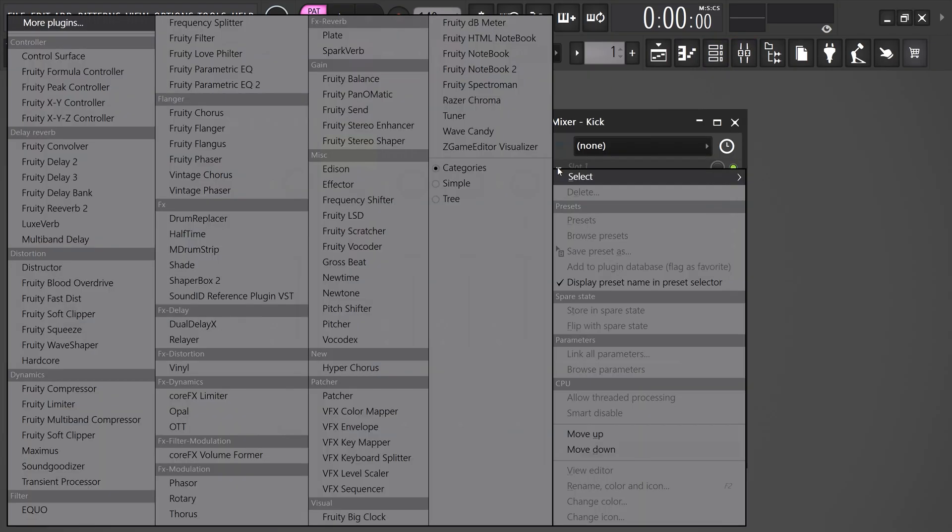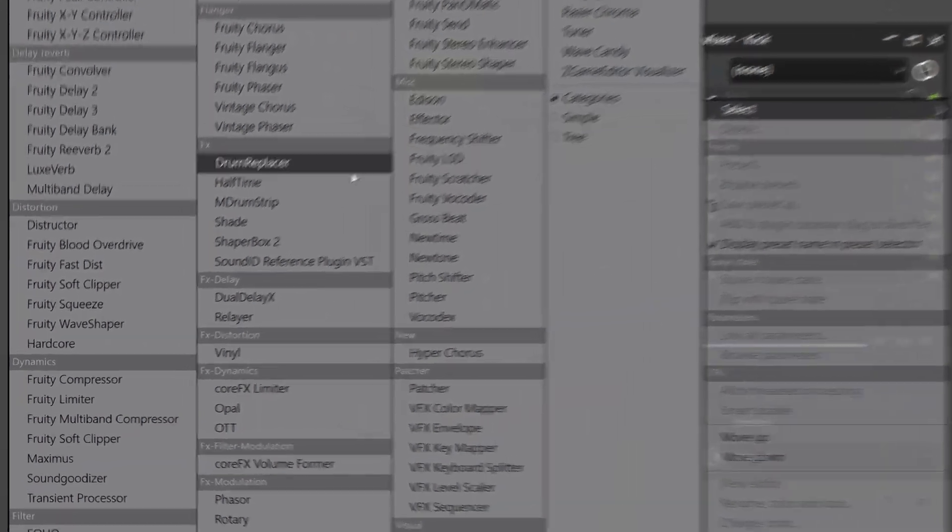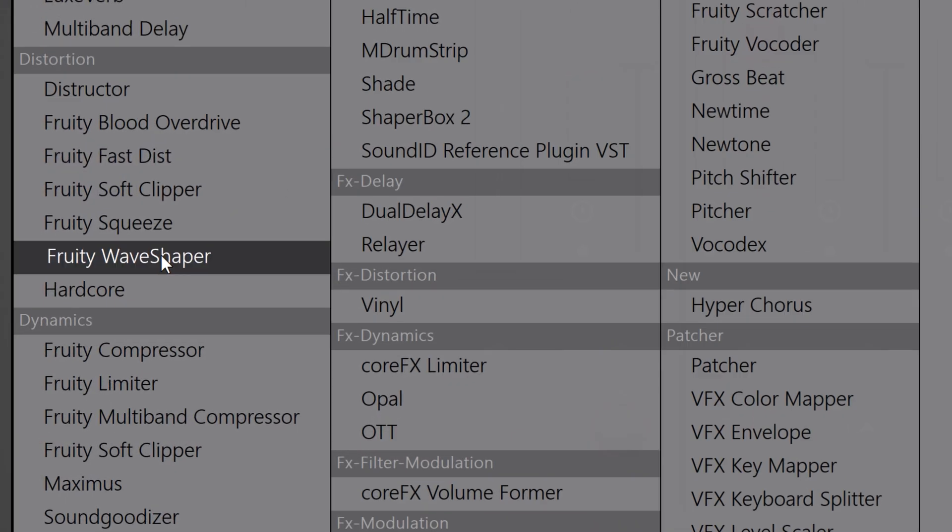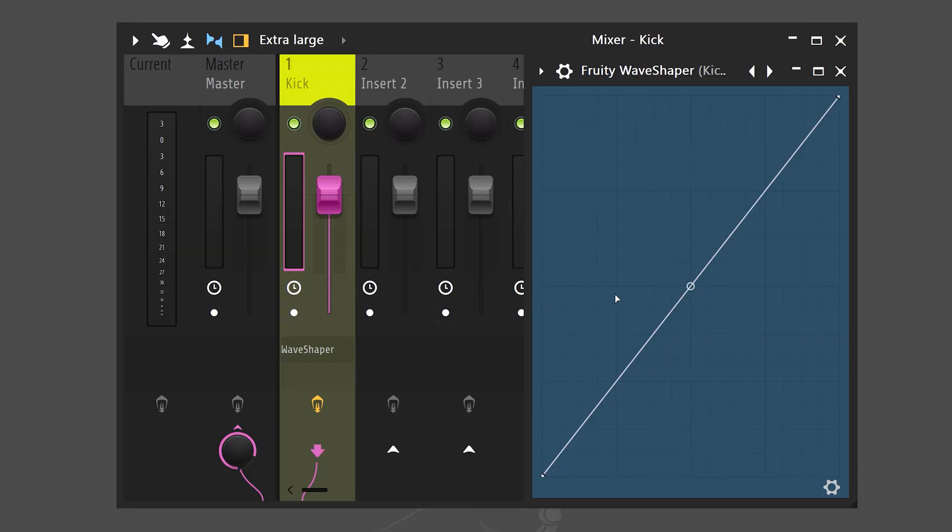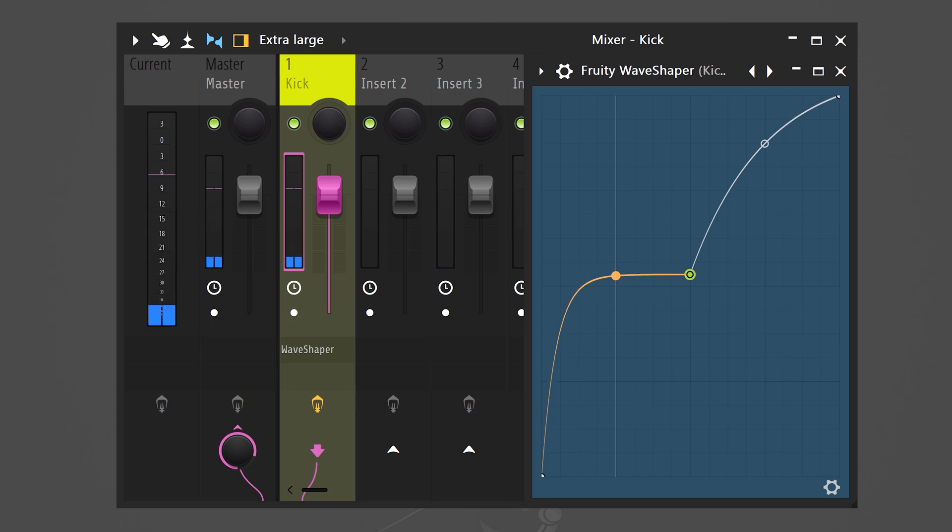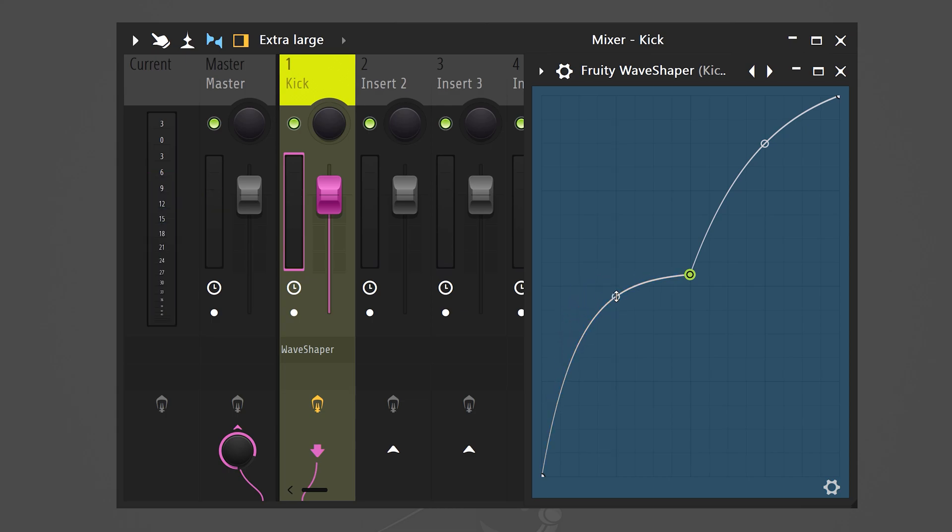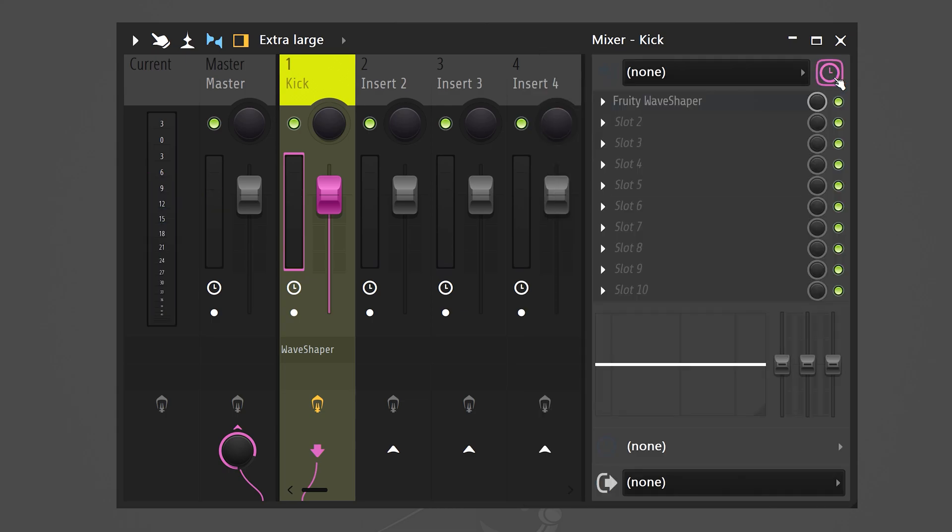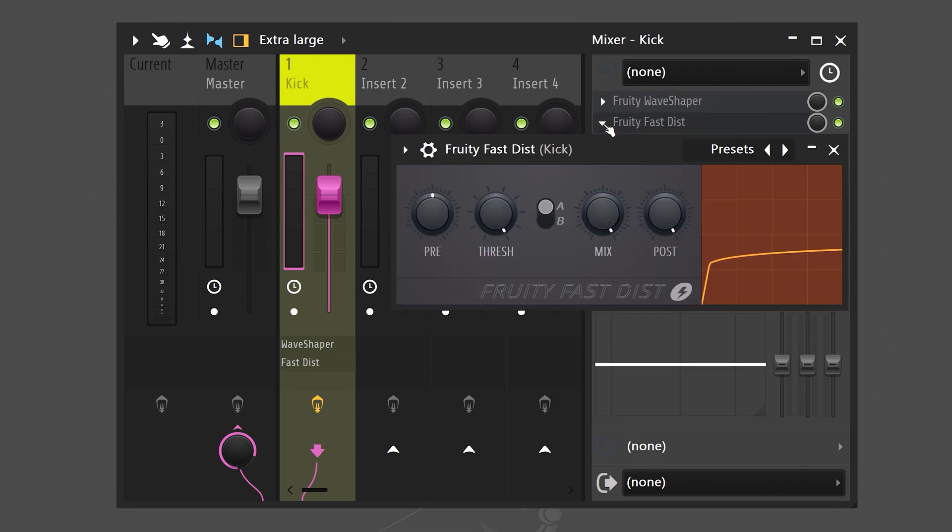On the right we're gonna add an effect called the fruity wave shaper. We can use that to add some distortion. Now right click to add a point. This will give you more control on which frequencies we want the distortion to be applied. On top of that I like to add another fruity fast distortion to add more crunch. Simply decrease the threshold and the mix knob.